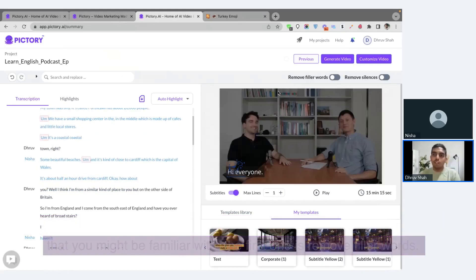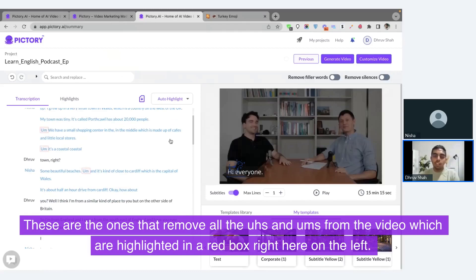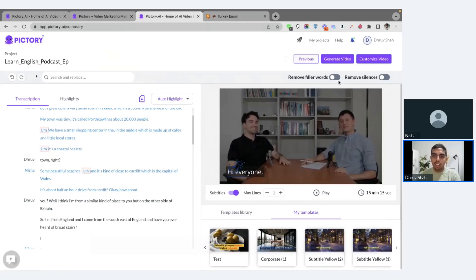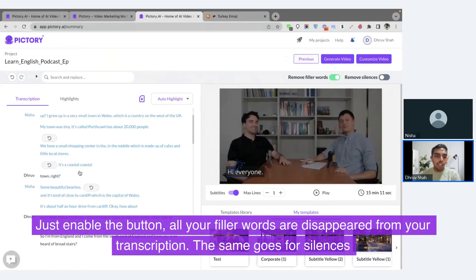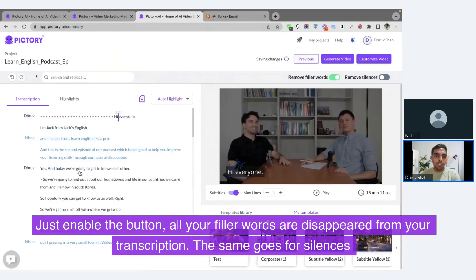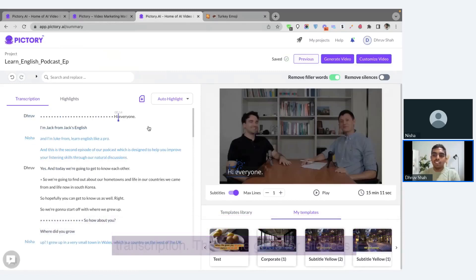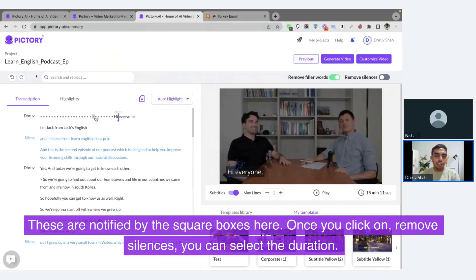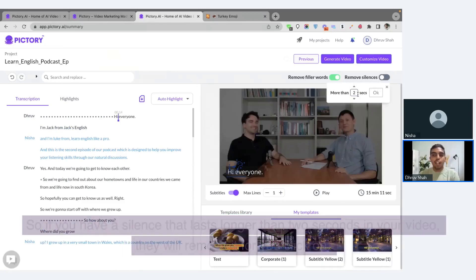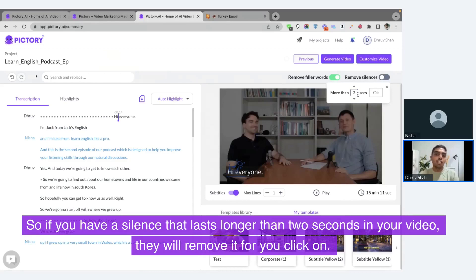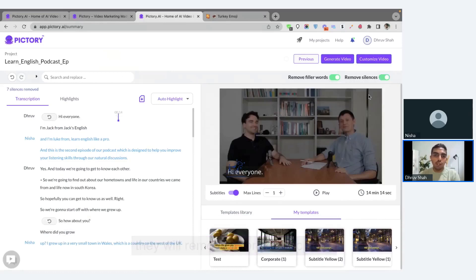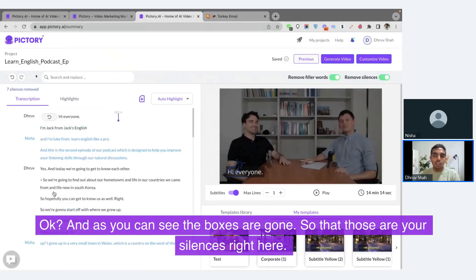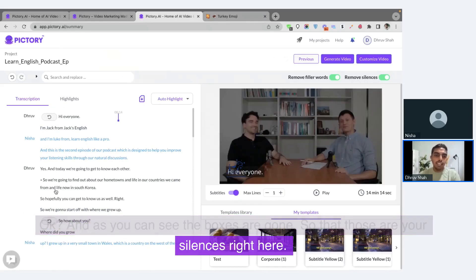Remove filler words removes all the uhs and ums and filler words from your video, which are highlighted in a red box on the left. Once you enable the button, all your filler words disappear from your transcription. The same goes for silences — these are notified by square boxes. Once you click on remove silences, you can select the duration. If you have a silence that lasts longer than two seconds, it will remove it for you. Once you click OK, the boxes are gone — those are your silences.